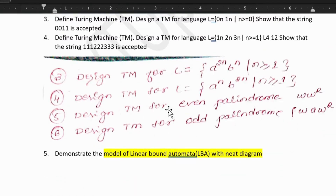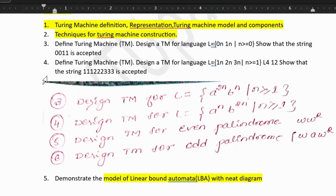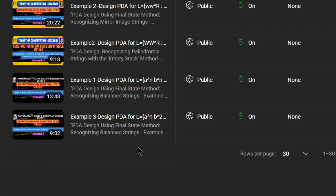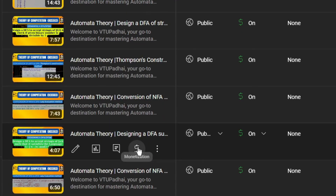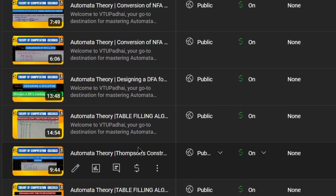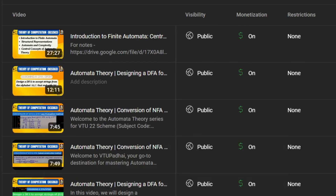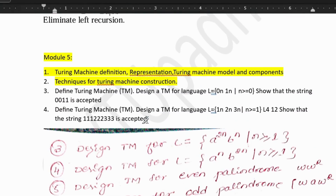Looking at the Turing machine questions, there are two specified questions — designing a Turing machine for the given language, and for the same there is one more language. Then strings are given and we should check if the string is accepted or not. Out of these two questions here and four questions here, if they ask Turing machine questions, it will be from these six questions only. Do check out the playlist — I have covered three Turing machine question problems. The rest of the questions would be the same pattern. This was about the fifth module.